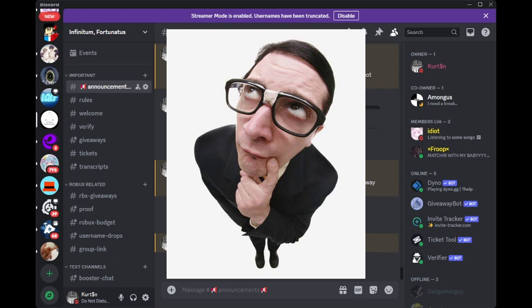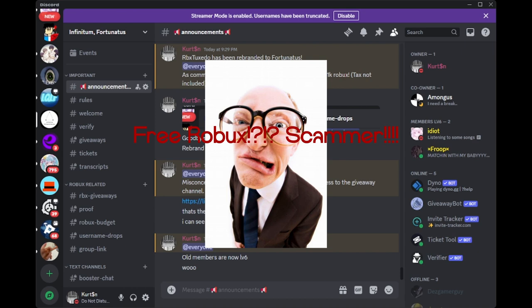Now, you might be wondering, what is RBX Tuxedo or what is Fortunatus? Well, it's a platform where people can get free Robux by doing offers.